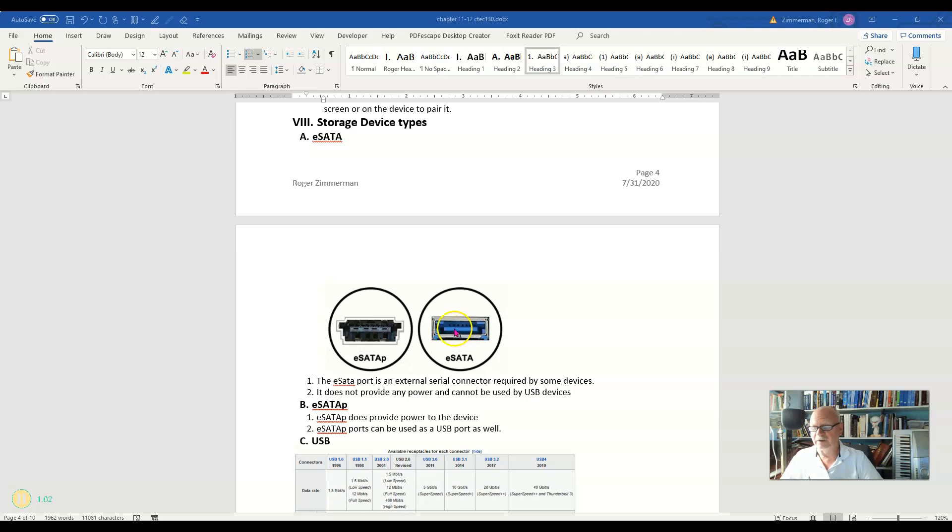By the way, you'll notice that the eSATA port looks an awful lot like a USB port. In fact, very much like a USB type A port. However...